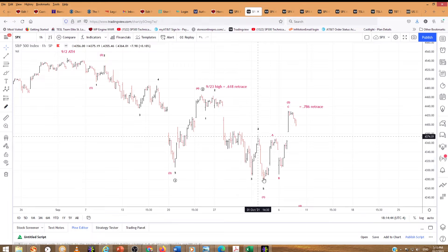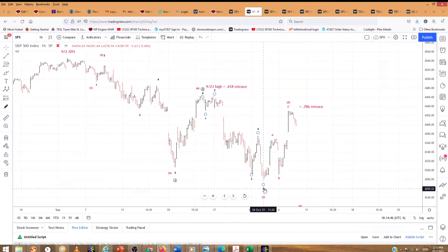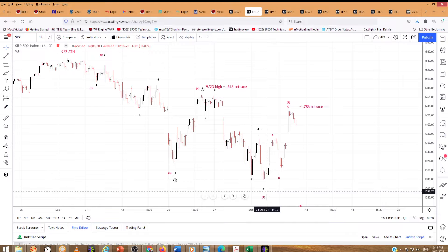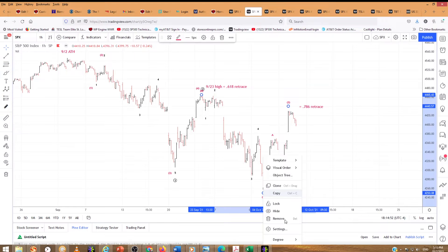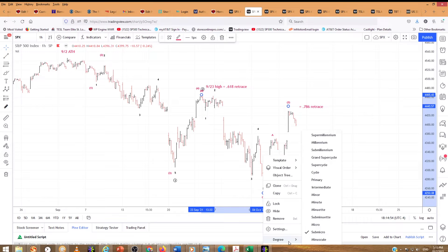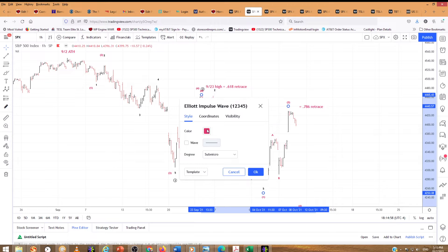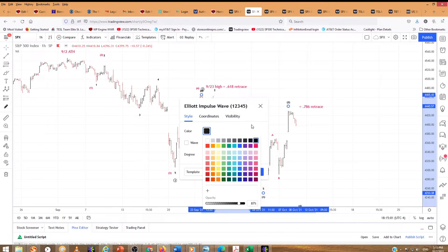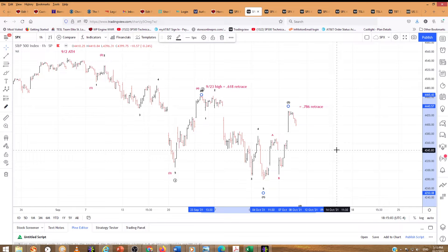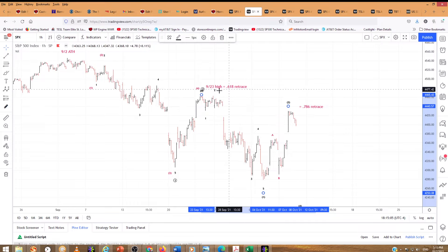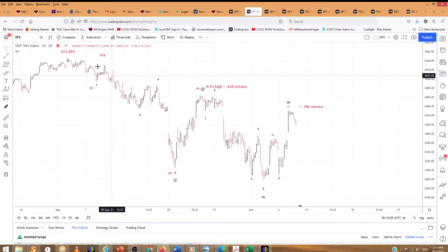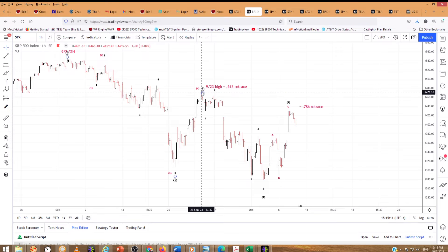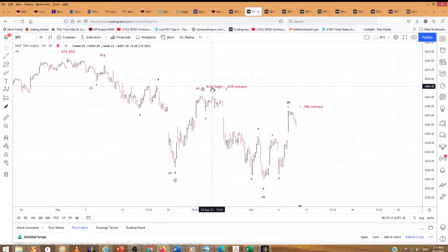Then we have a one, two, three, four, five down again in sub-minuet degree, making a one of a larger degree. I want to make that the same color so it doesn't confuse anyone. Let me get into settings and make that black. This second wave here retraced — that's it right there in black — a 0.618 of that.